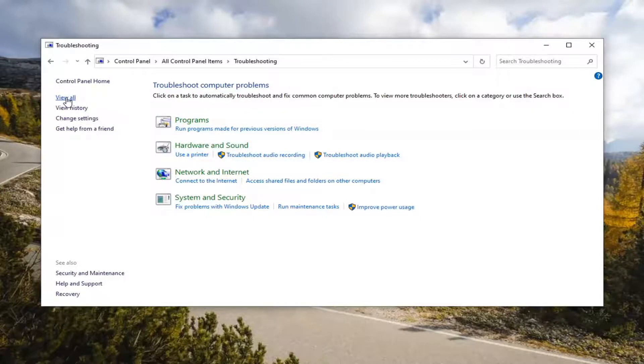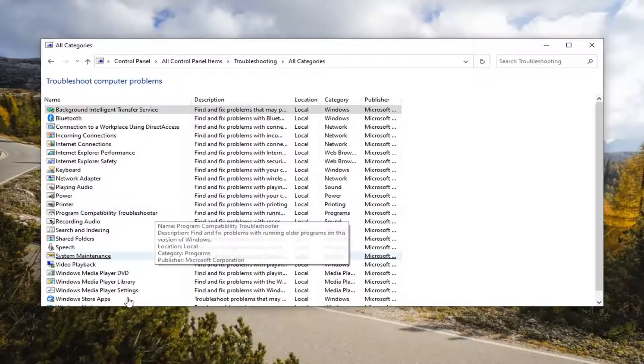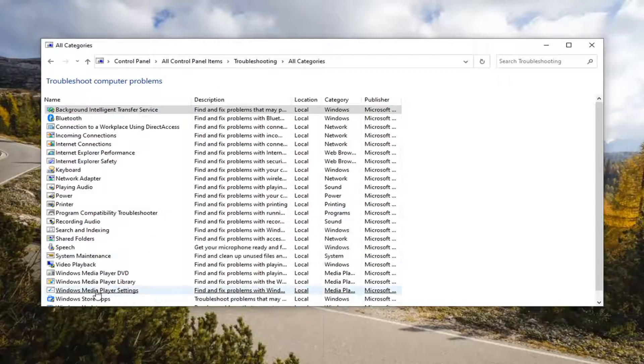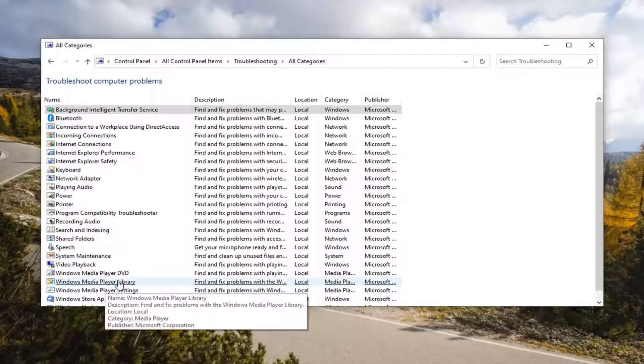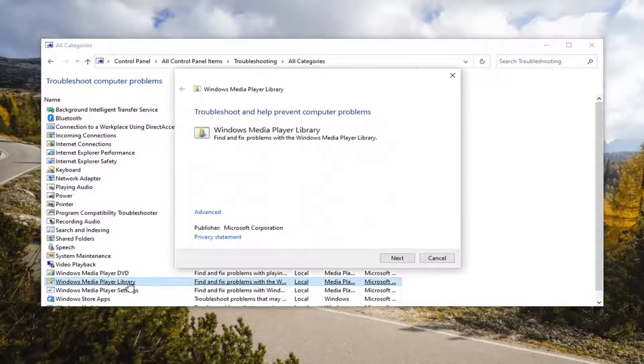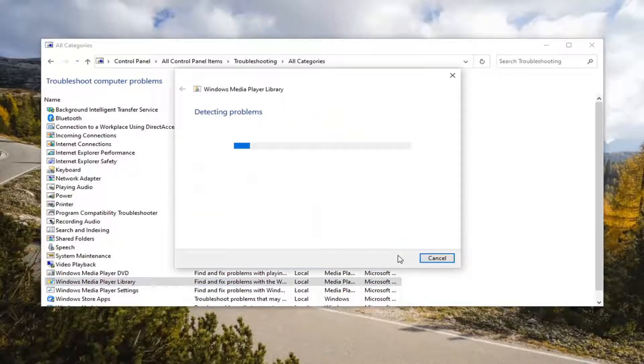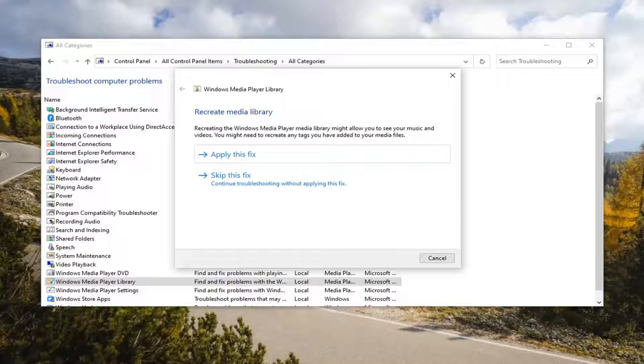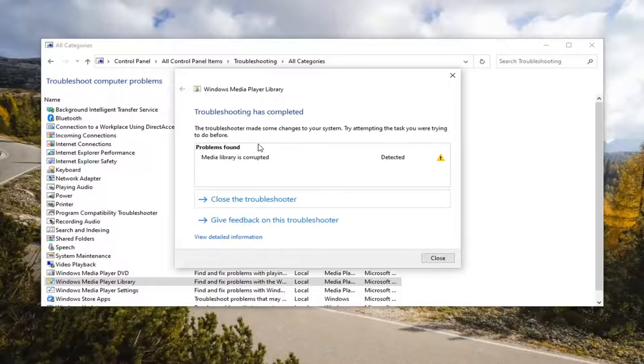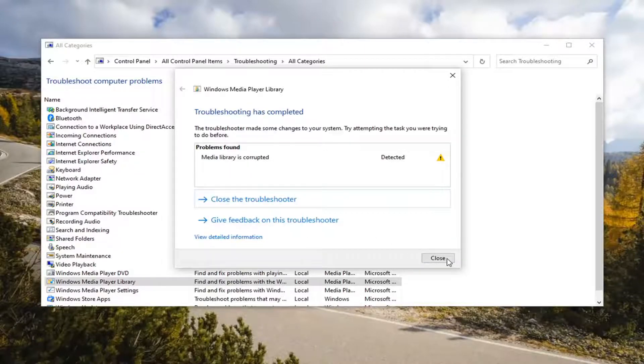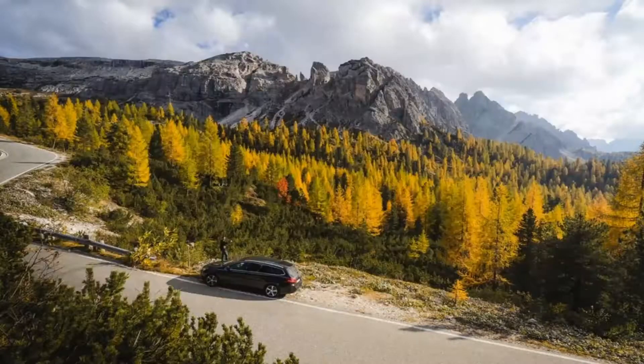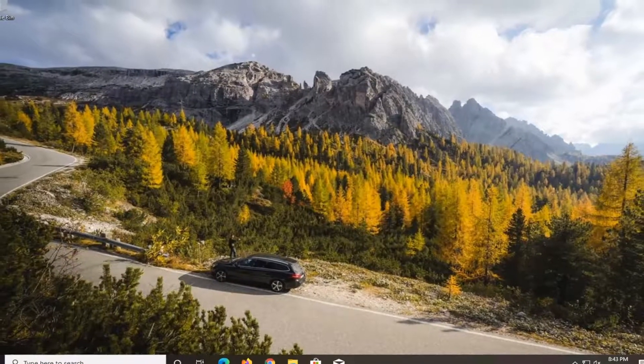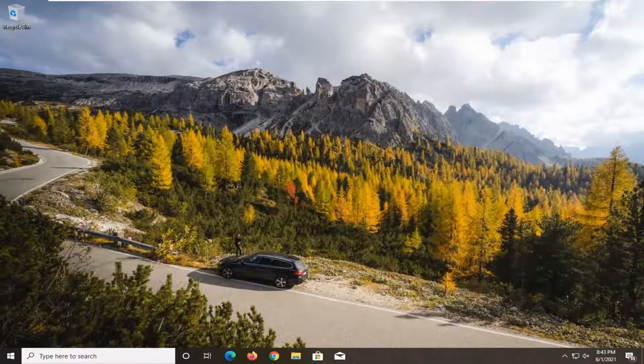Select the view all on the left side. And then you want to locate Windows Media Player Library. So again, Windows Media Player Library. Go ahead and left click on that. Select next and apply whatever fixes it recommends. And then go ahead and close it here. Let's just restart your computer once that's done. And then hopefully your issue should have been resolved.